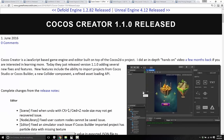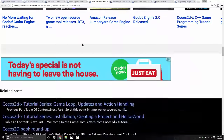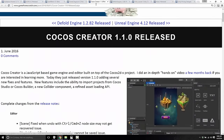Another engine released this week was Cocos Creator 1.1.0 — another engine I took a look at a couple of months ago. It is built on top of the Cocos 2DX platform and is a JavaScript-powered 2D game engine with a complete editing environment. This release brings the ability to load Cocos Studio or Cocos Builder projects, a new Collider component, refined asset loading APIs, and a number of additional features.